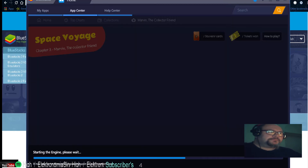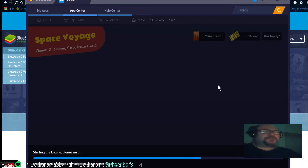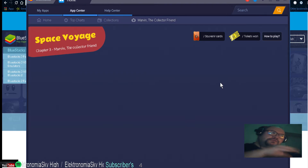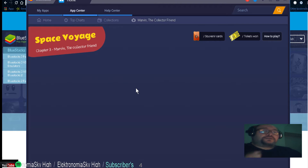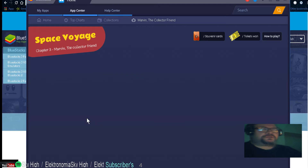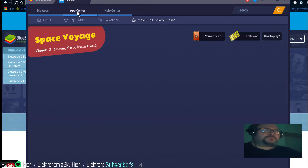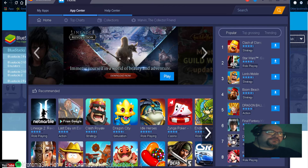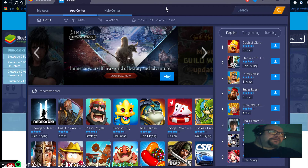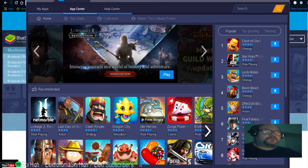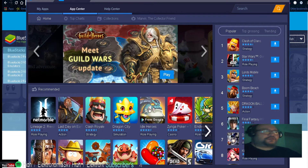Once you've downloaded BlueStacks it will come up like this. Click on Home and it gives you this — you can set it up so you can play any of these games. I'll show you another day how to set up the controls. If it's point and click it's easy as anything.